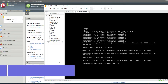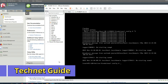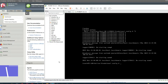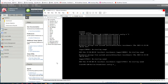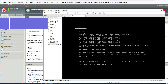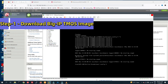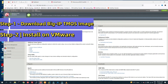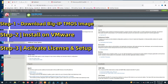Hello friends, welcome to my YouTube channel Tech Net Guide. In this video I am going to tell you how to download and install F5 BIG-IP TMOS on VMware. You can see I have already downloaded and installed F5 BIG-IP on VMware. We will see how to do the initial setup, step by step from scratch. Watch this video till the end.